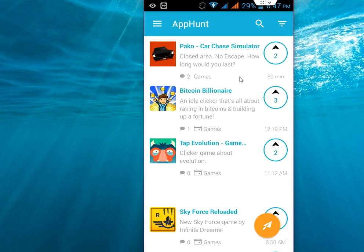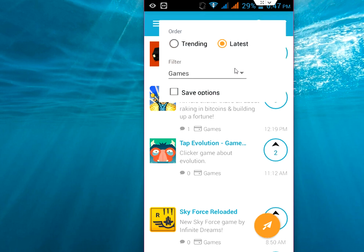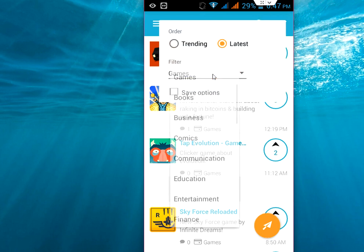Okay, so look at that. This app or this game was uploaded just 59 minutes ago.